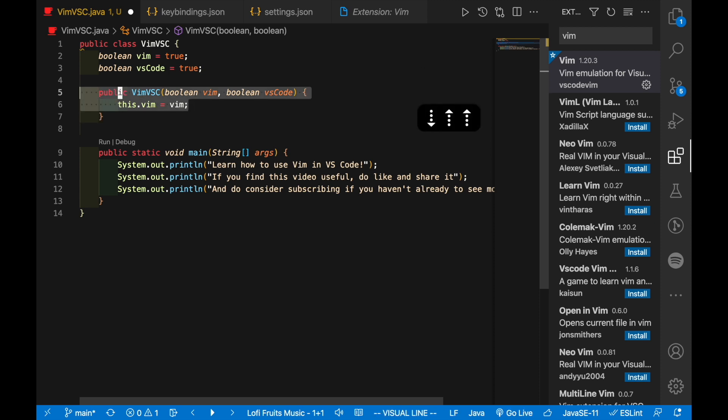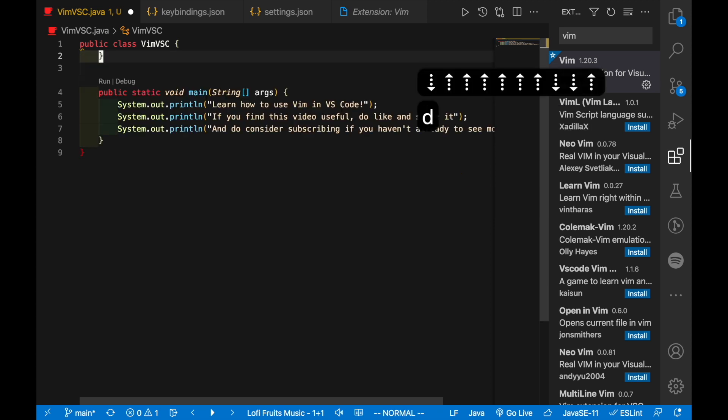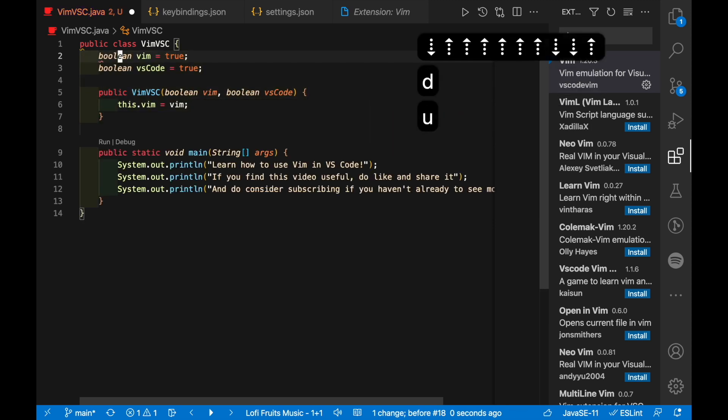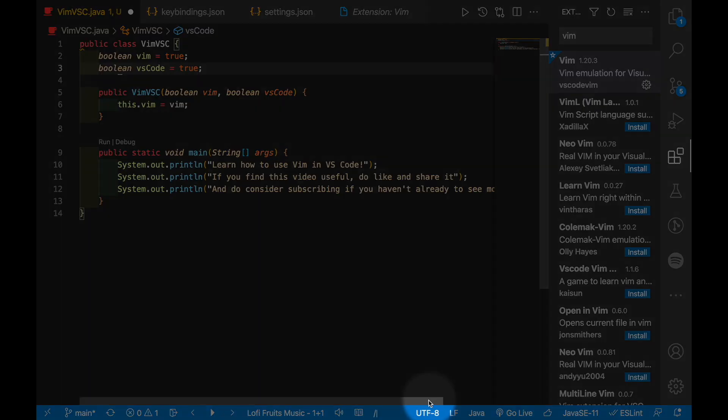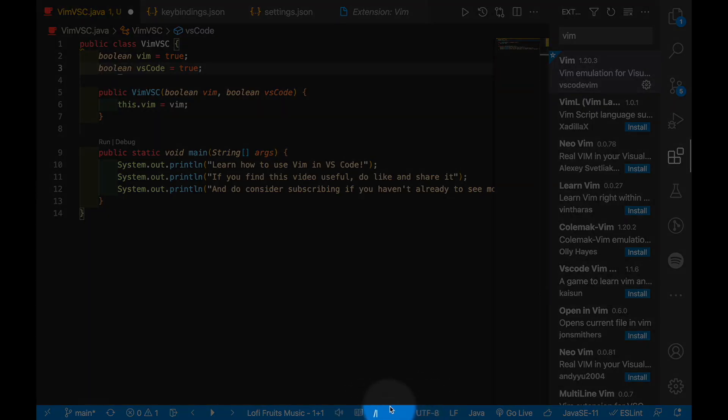And then select the lines that I want, delete or paste them and so on. Besides that, I don't actually use commands like the slash to search, although you could.